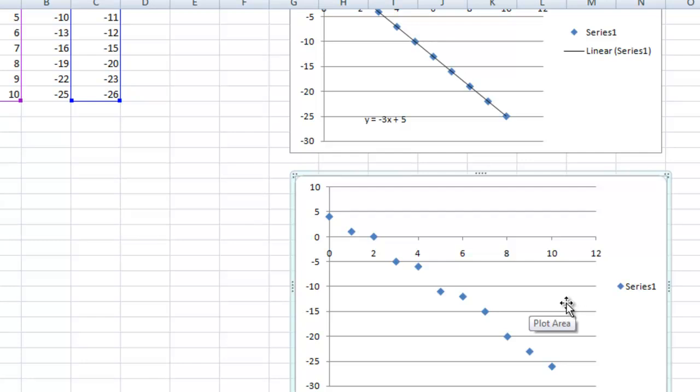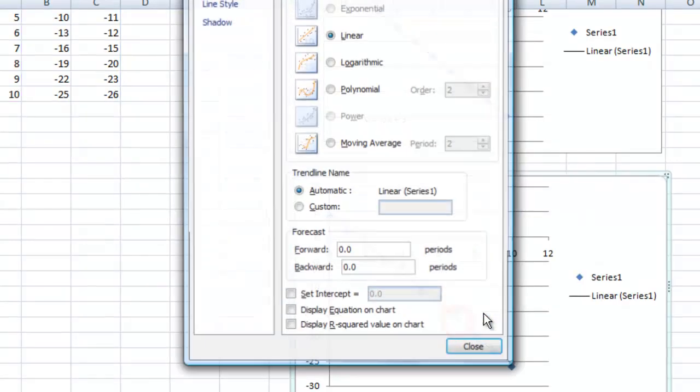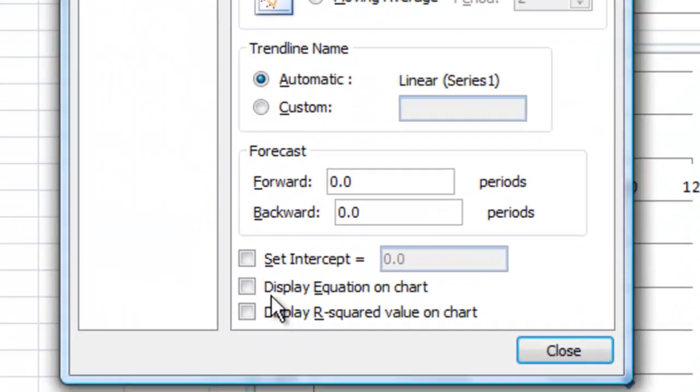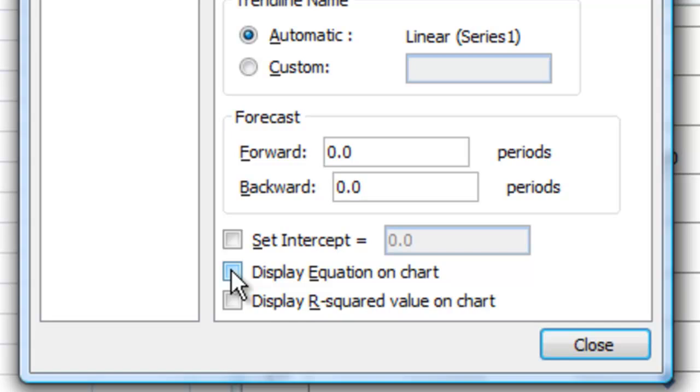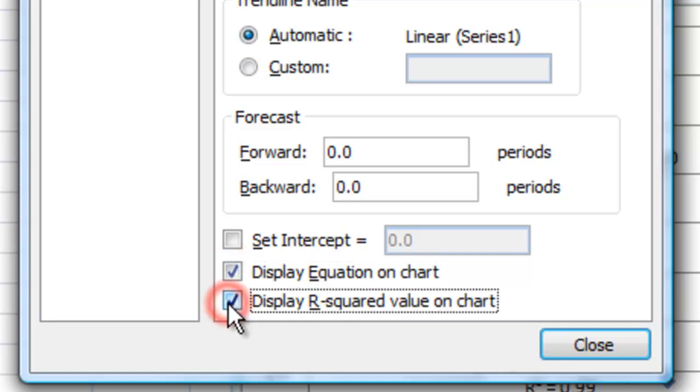So let's go ahead and click on the trendline, right-click, add trendline. It's going to be another linear one, and let's display the equation on the chart, and we're going to display the R-squared value.